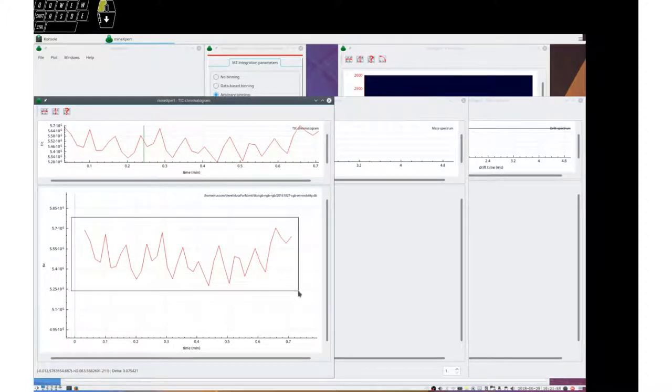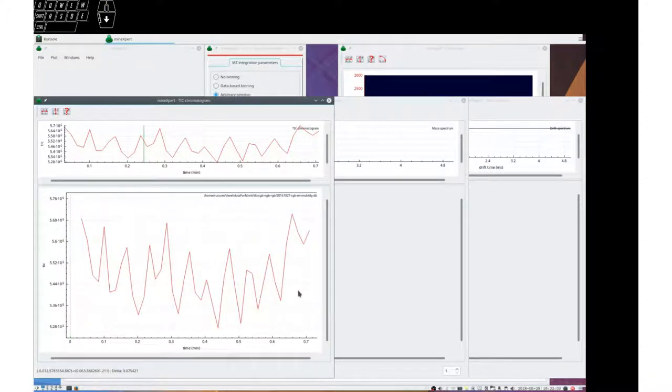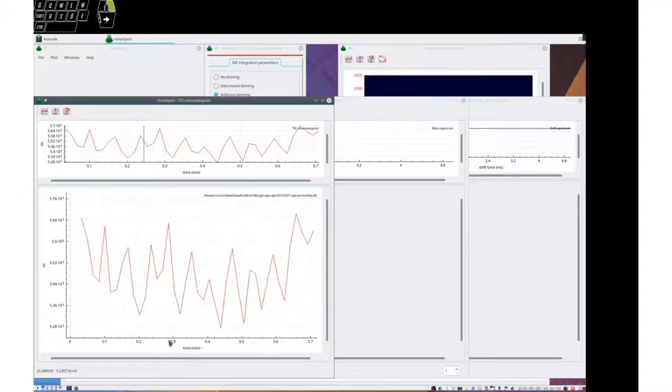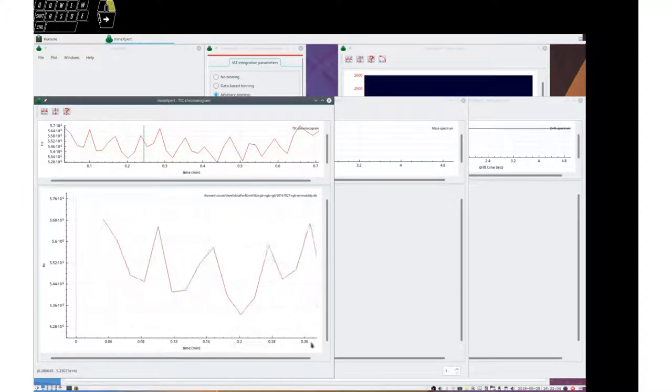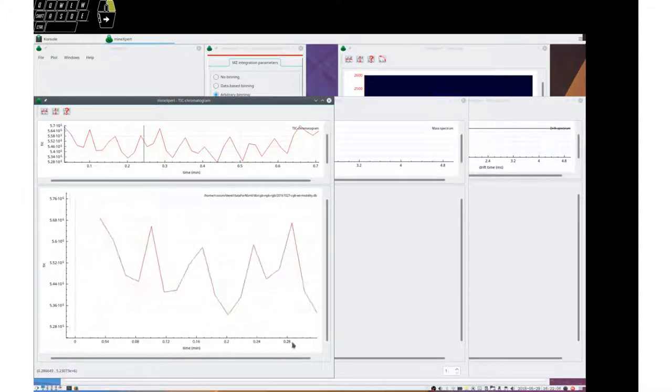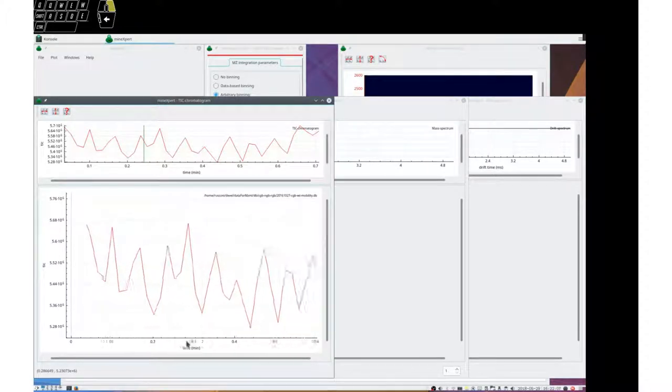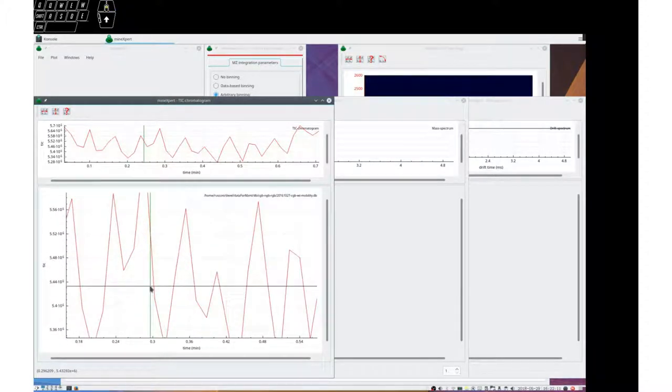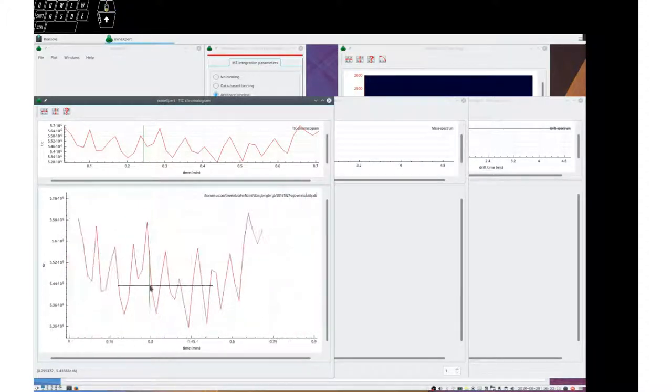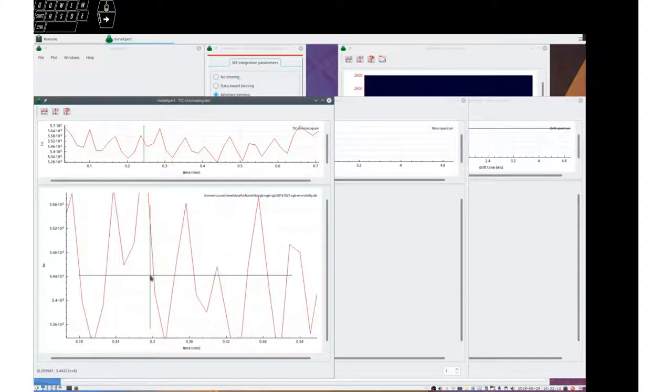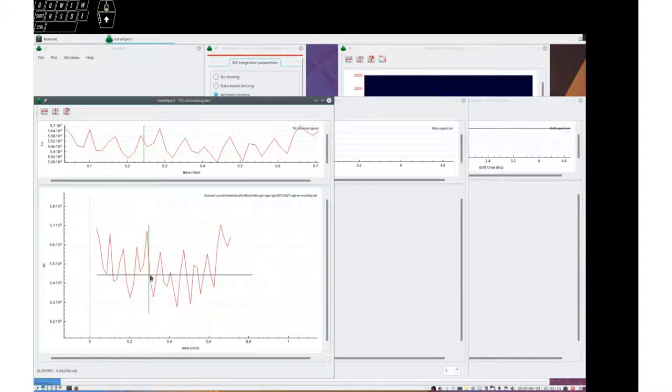So, let's look. Selection, that's a zoom. Right click, that's another zoom.